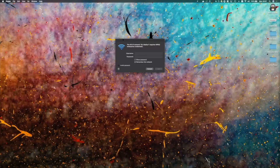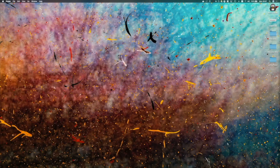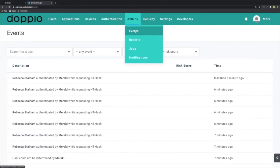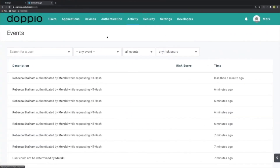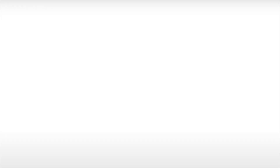That's pretty much all the configuration we need to make. We can now navigate back across to our desktop and connect to our Wi-Fi SSID. Enter the username and password for the particular user we want to test with and then join the network. Once we've connected we can then go into our admin console and within there we'll also see that successful attempt to connect.